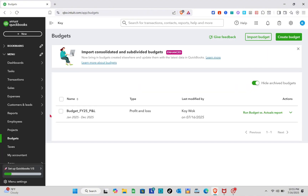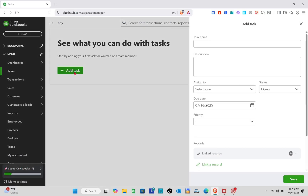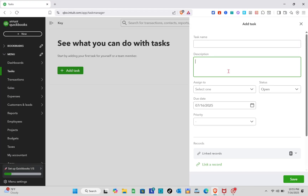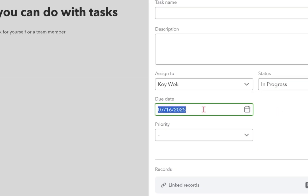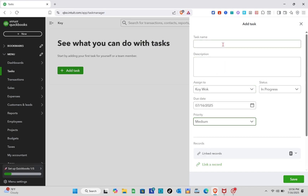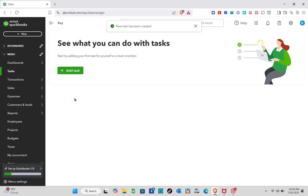We've successfully created our first budget. The next thing you can do is add a task. Click 'Add Tasks', give the task a name and a description, then assign it to a team member by clicking 'Select One' — make sure you've already added your team. Set the status, for example 'In Progress', set the due date, the priority level, and you can also add a record link. After putting in the task name, save it.